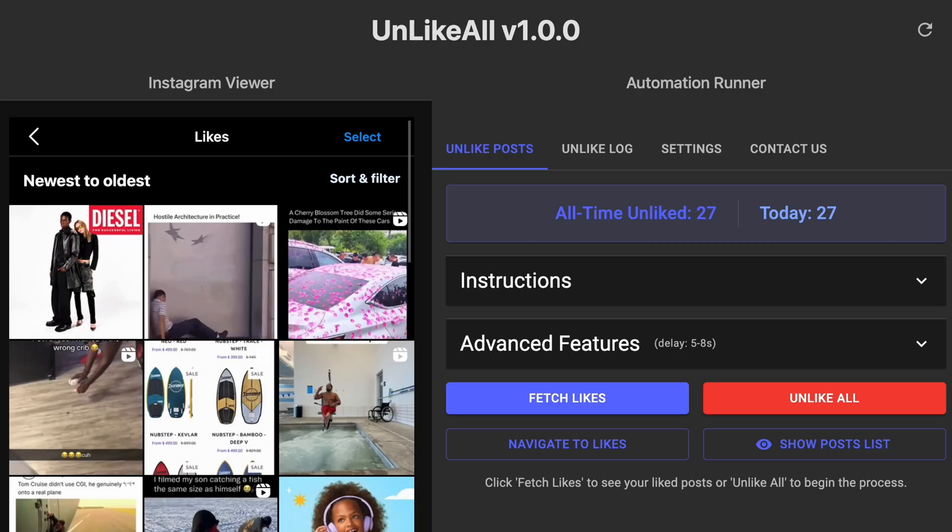Hello everybody, this is Joe from UnsendAll. Today I have something a little bit different to share with you guys.